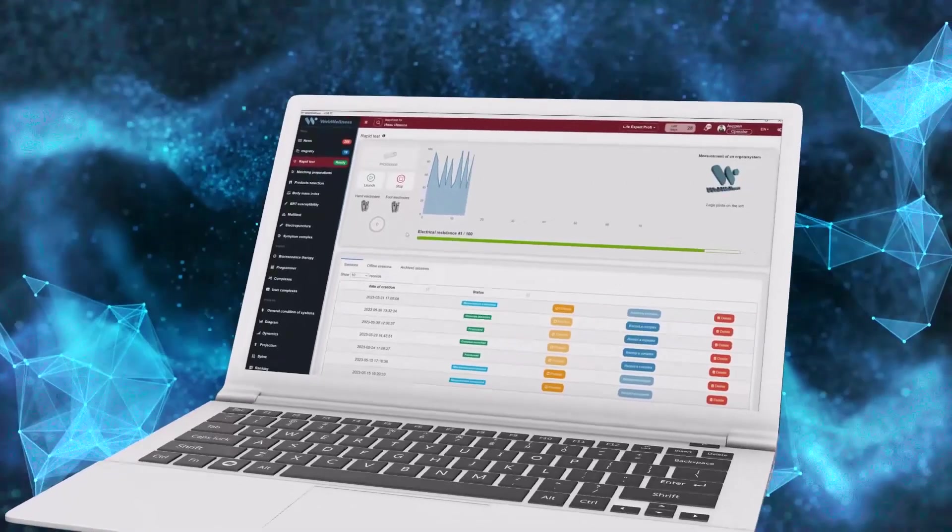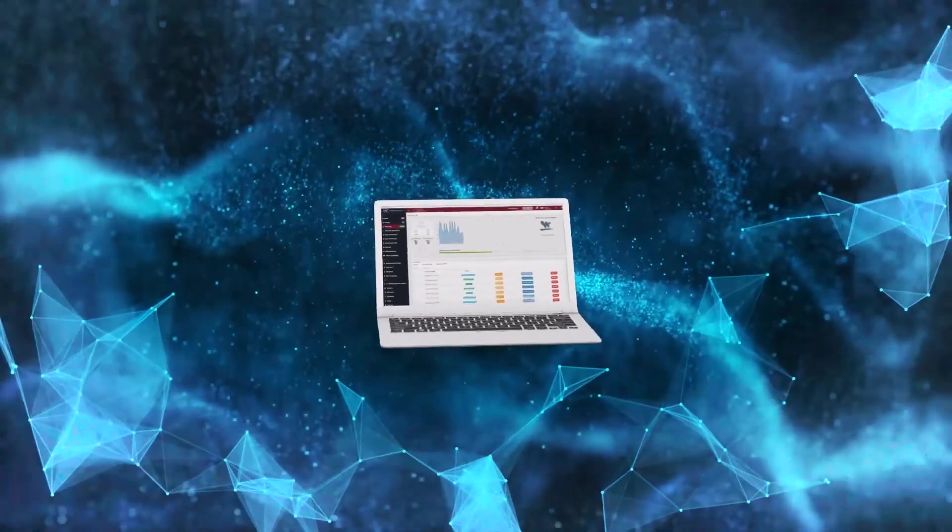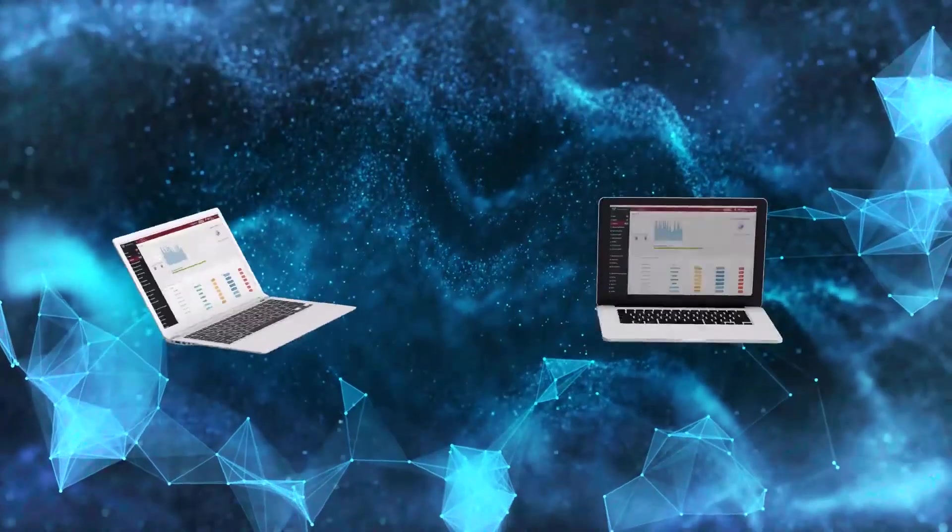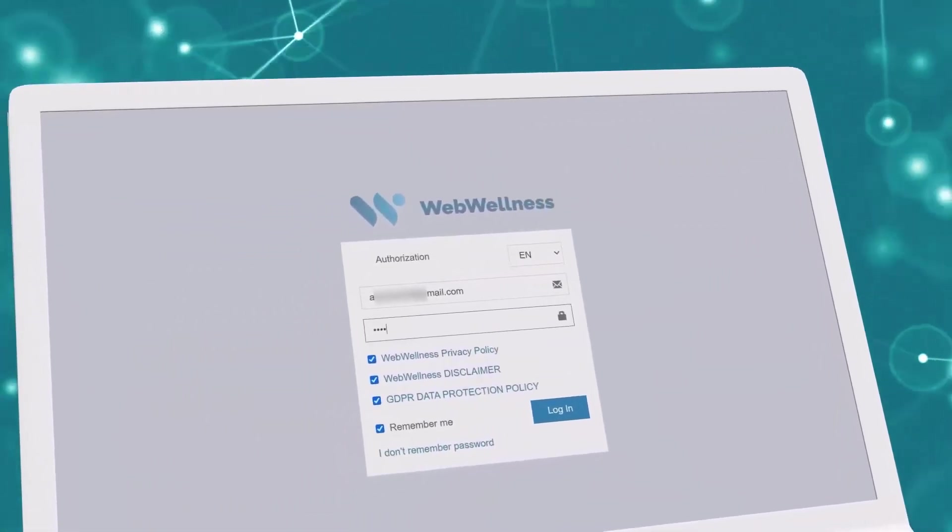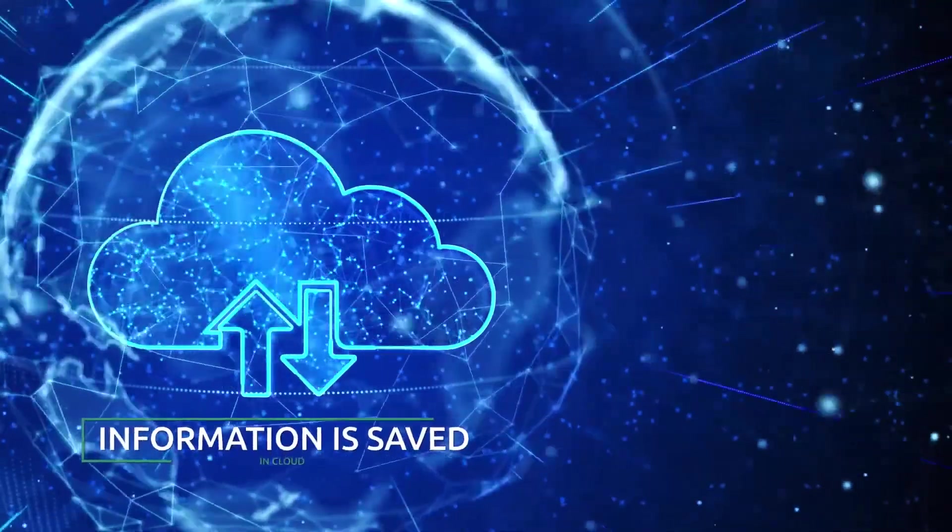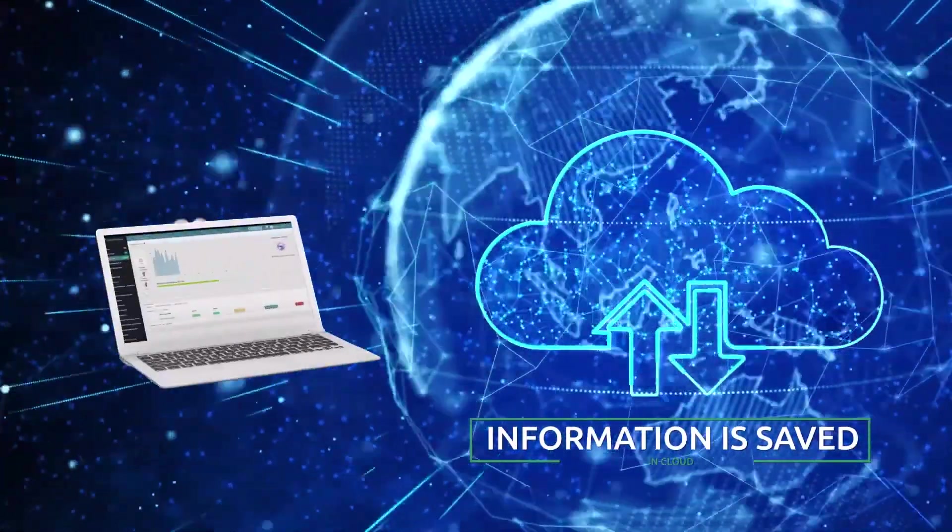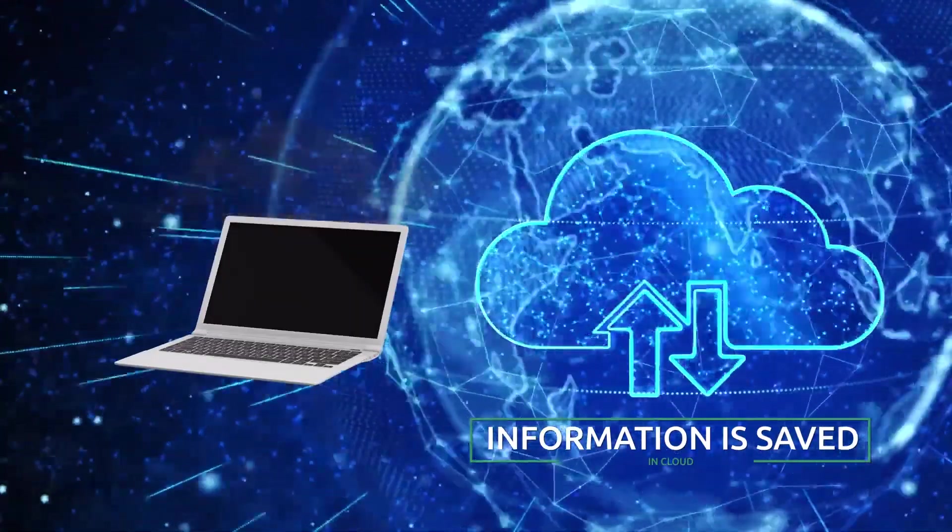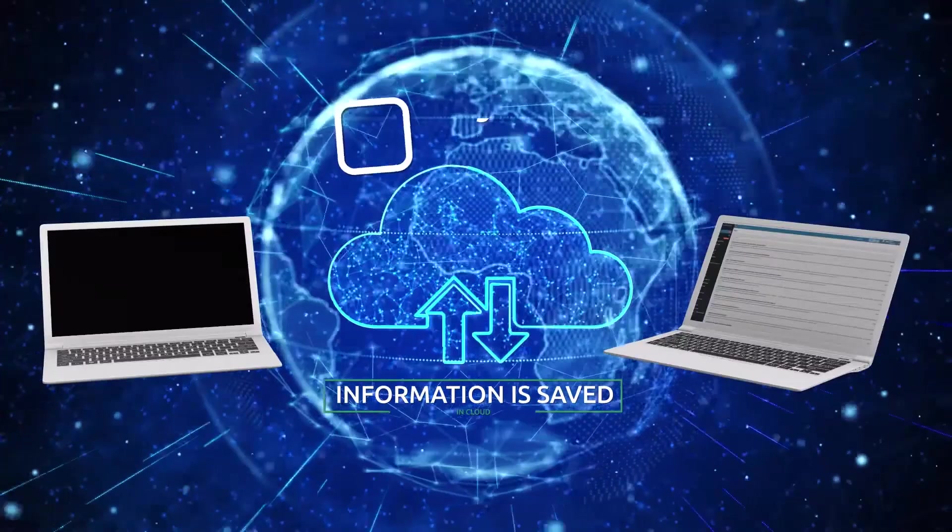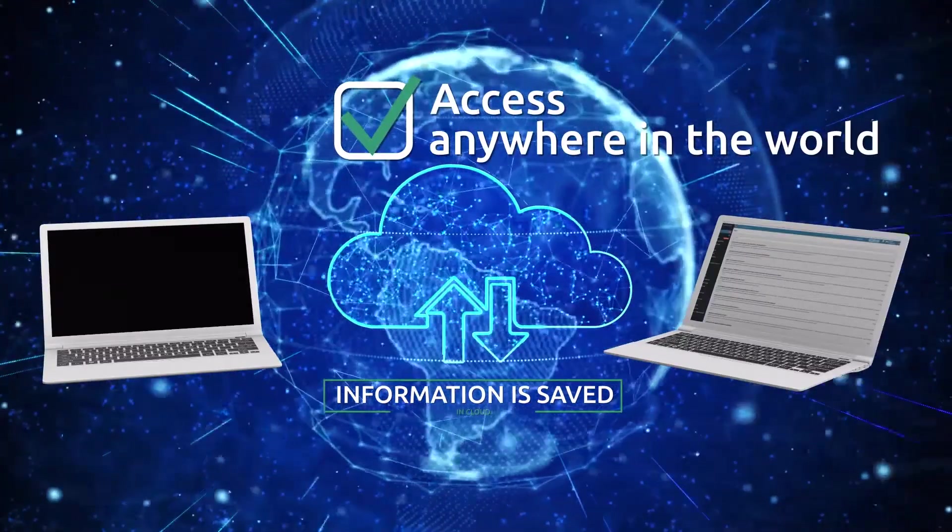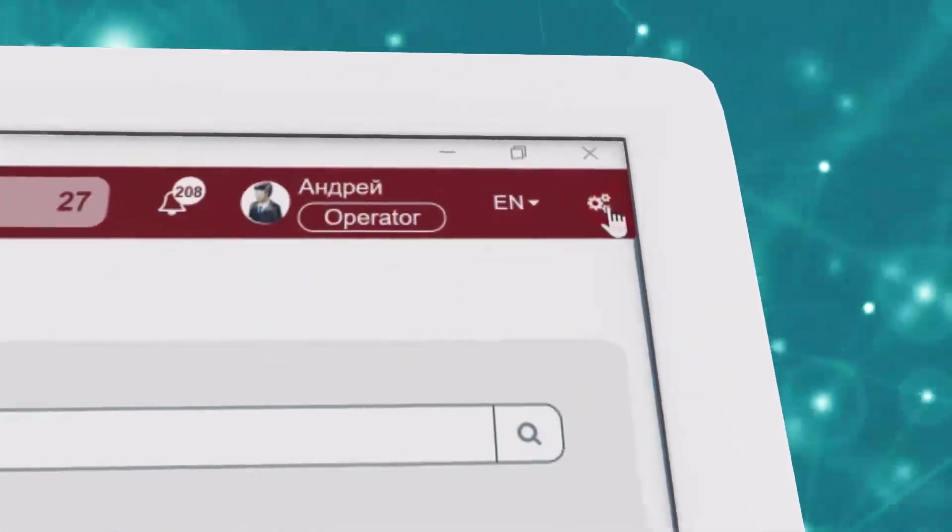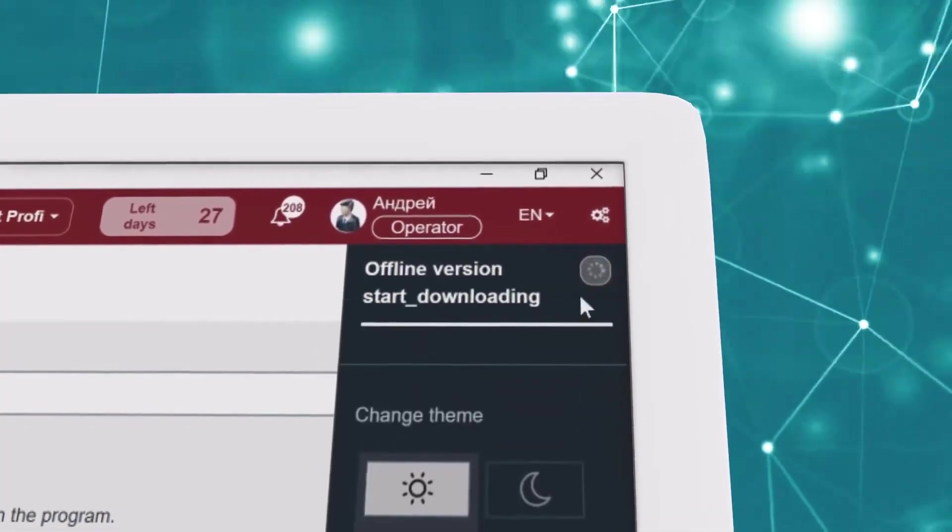Let's consider all the features and advantages of this program together. The program works on Windows operating system as well as on Mac OS. After starting the program you should pass an authorization. You get a lot of advantages thanks to cloud technologies. All information is stored in the cloud, that means the information will not disappear even if your computer burns down. You can have access to your information in the program anywhere in the world from any computer which you have installed the program on.